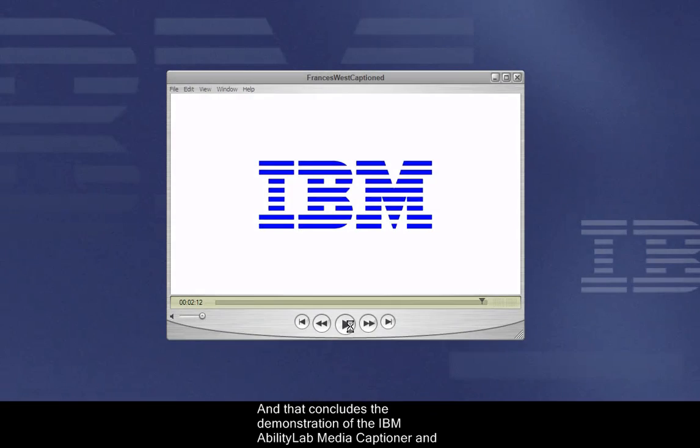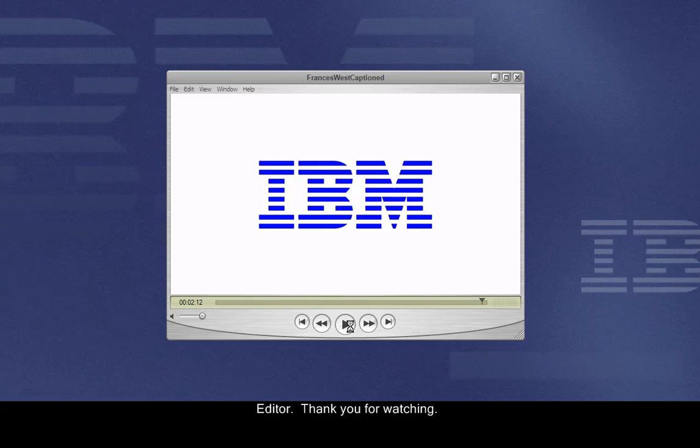And that concludes the demonstration of the IBM Ability Lab Media Captioner and Editor. Thank you for watching.